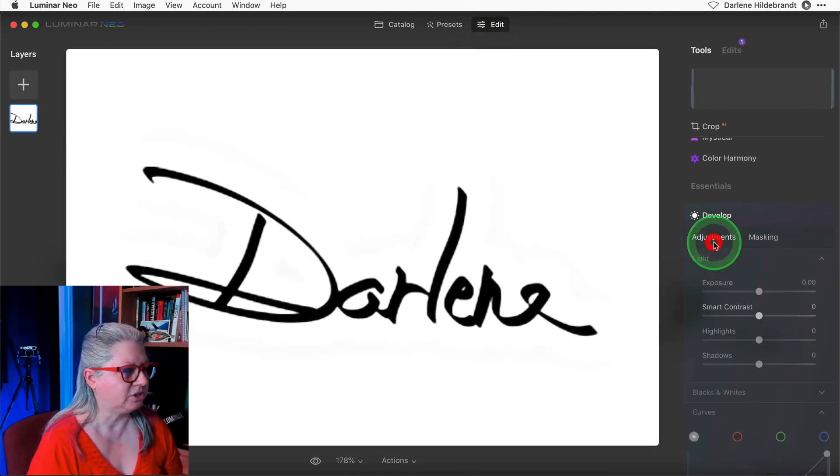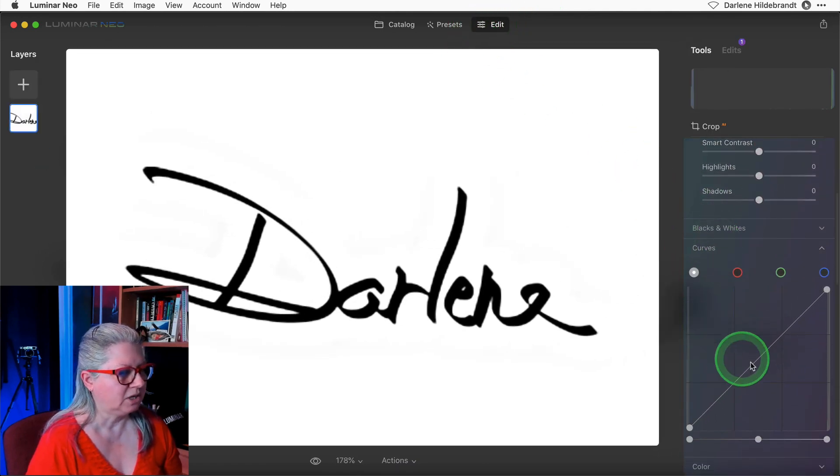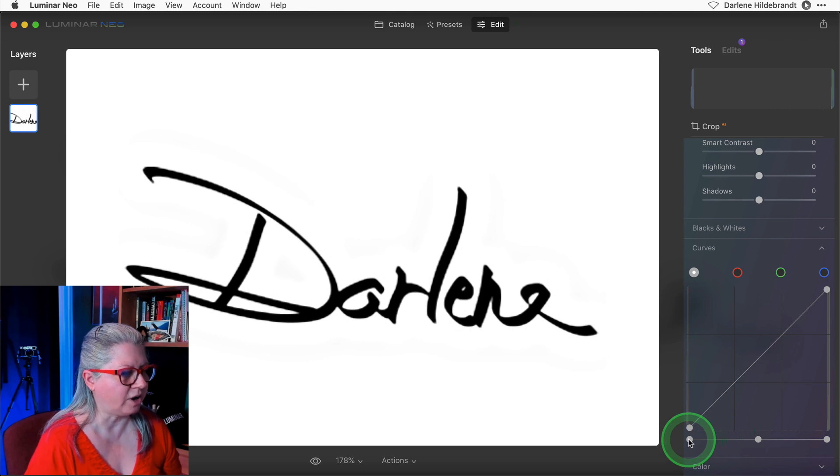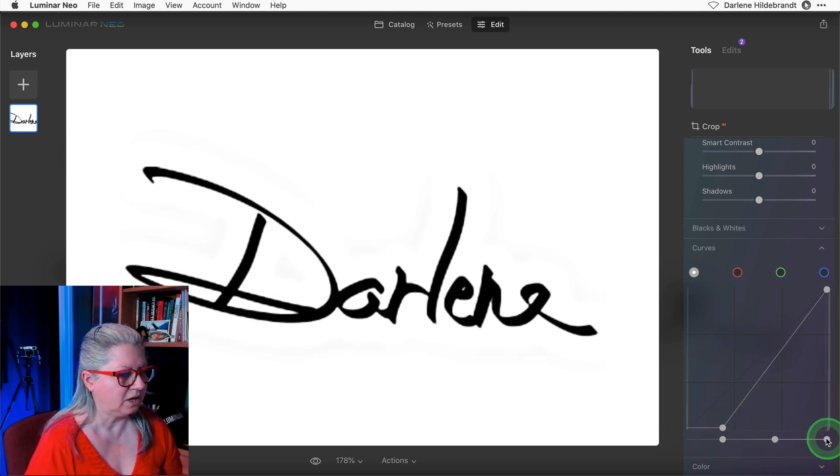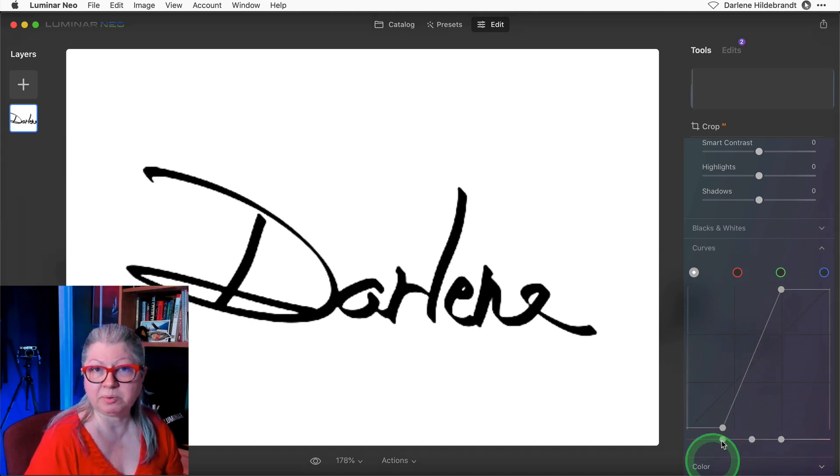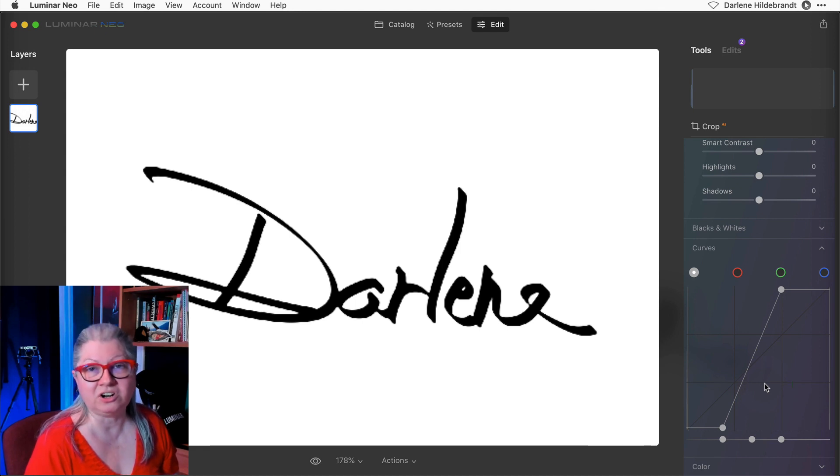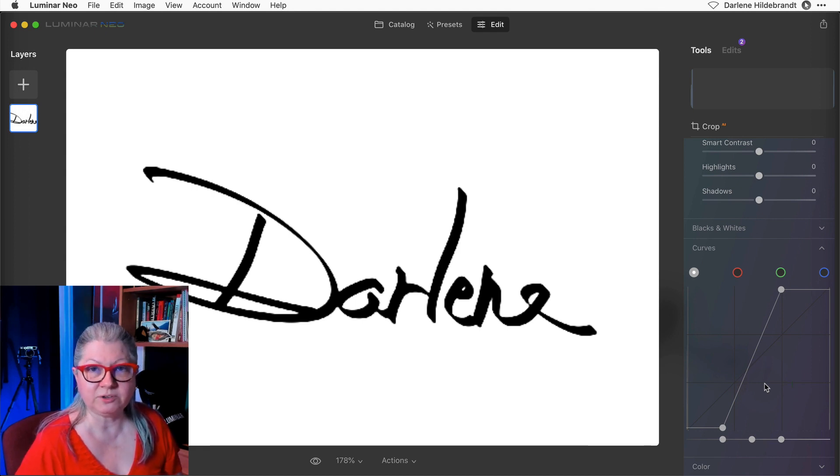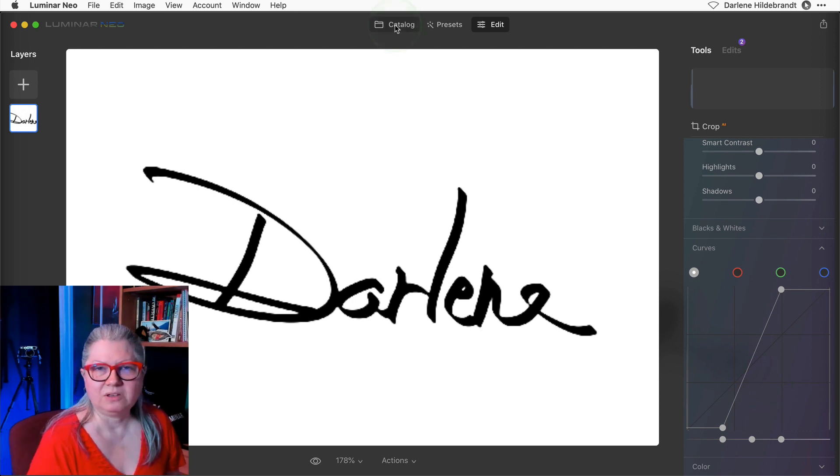Just by going to the develop module and increasing the contrast by dragging the black slider in on the curves and the white slider in on this side. Basically, you're making a steeper curve. If you want more detailed information on how to use curves, I have a full tutorial available. There's a link to that video in the description area below.